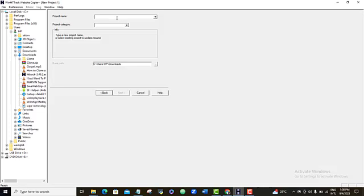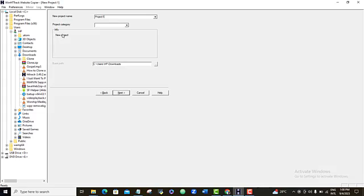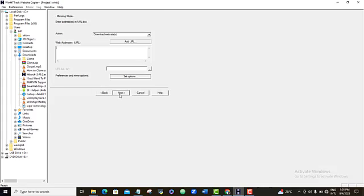Alright, you're going to give your project a name. Let me just call it project one. You can give it any name that you feel like. For category, I'm going to leave it at new project. So by leaving this empty, for the base part, I'm going to leave it here at downloads. And then I'm going to click on next.